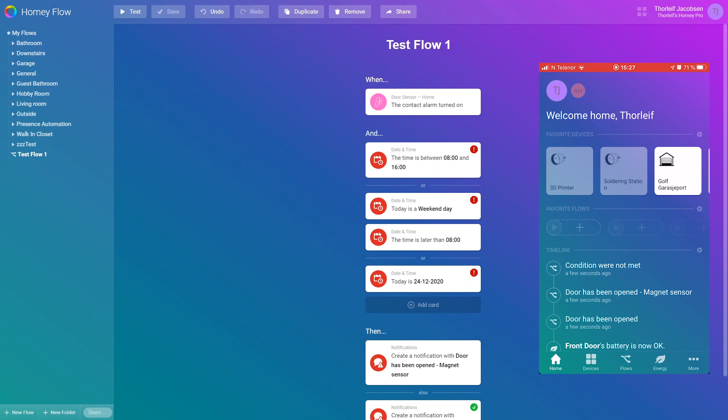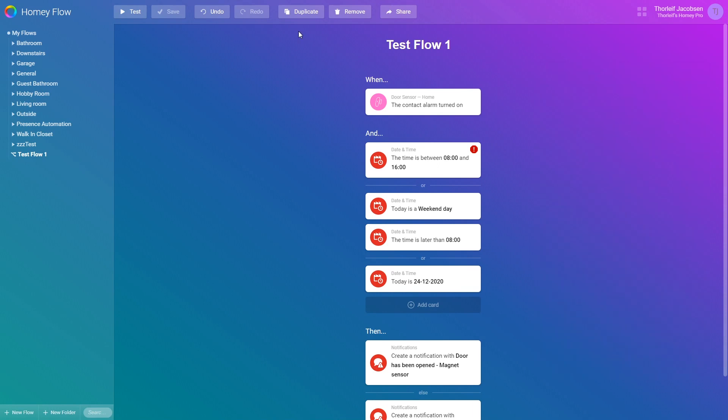To explain quickly the buttons on top which we have not touched yet you have undo and redo which just does what it says then you have duplicate which will duplicate the current flow. You have to give it a new name and save then you have two of the same flow. If you want to remove them just press remove.